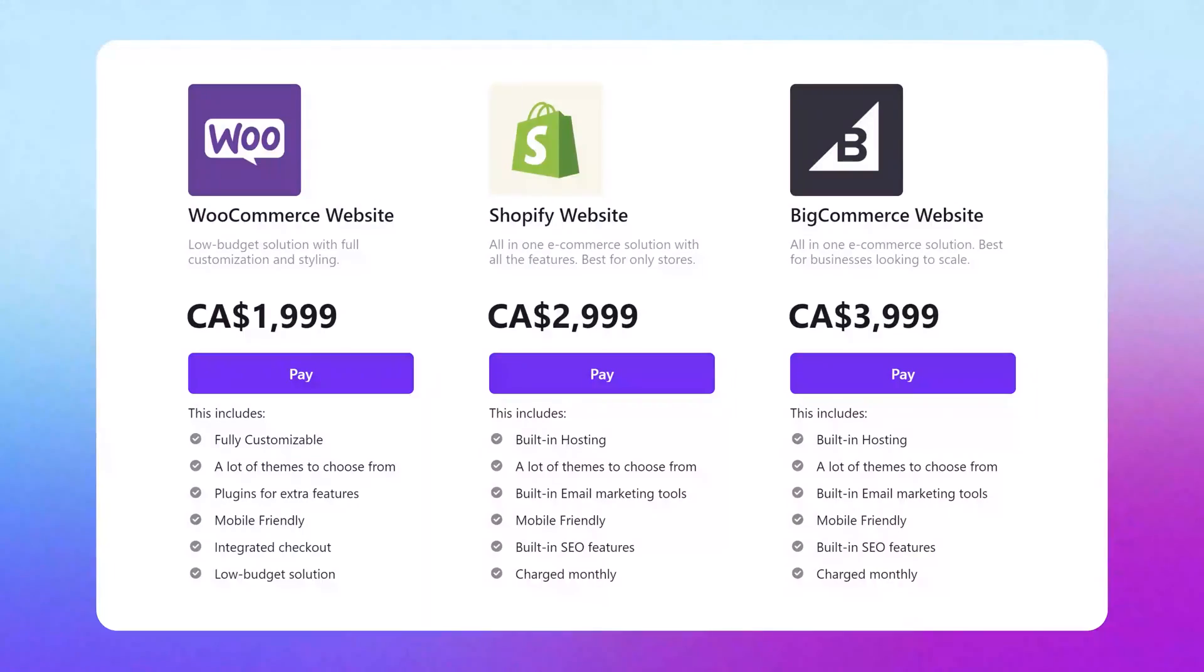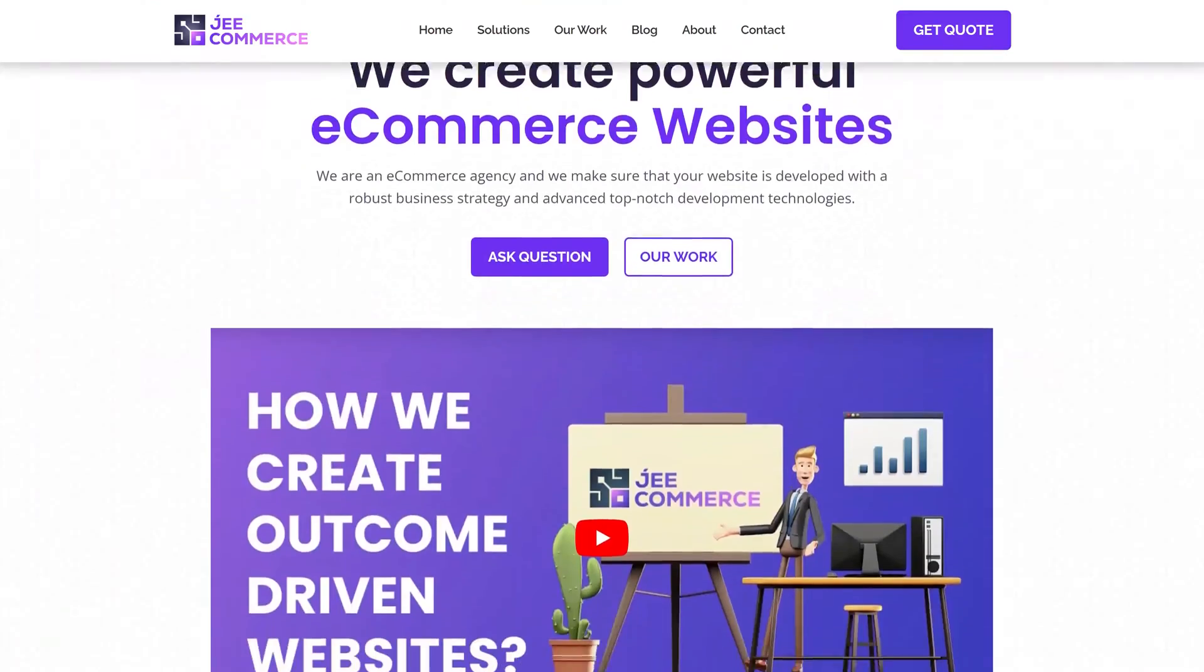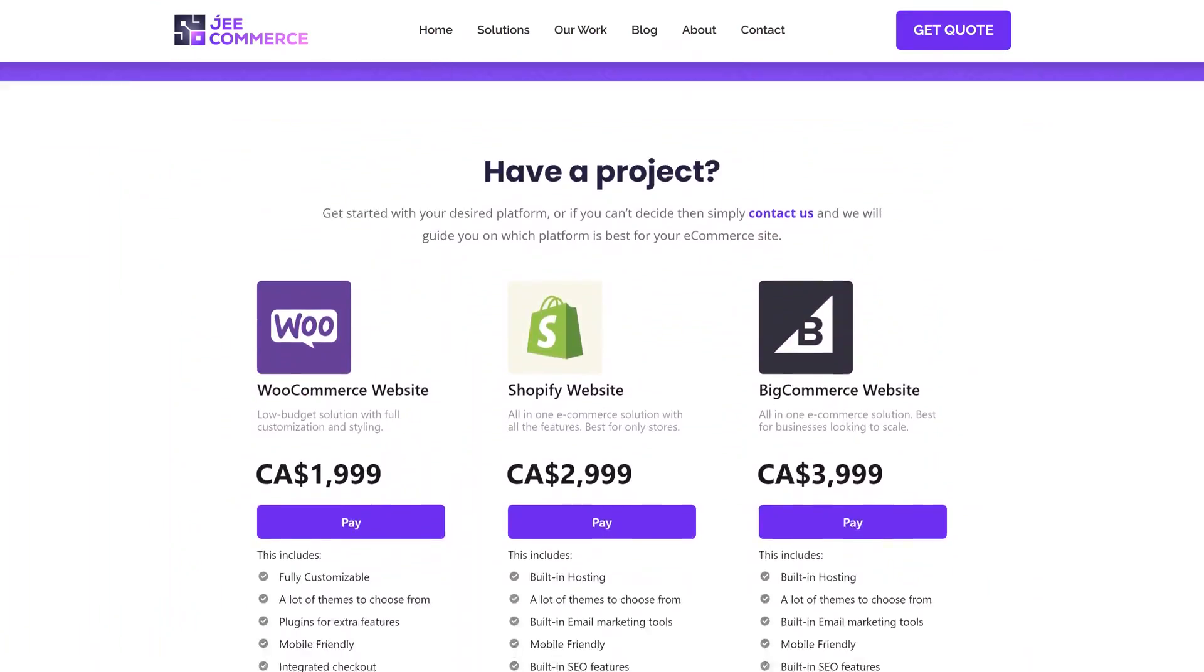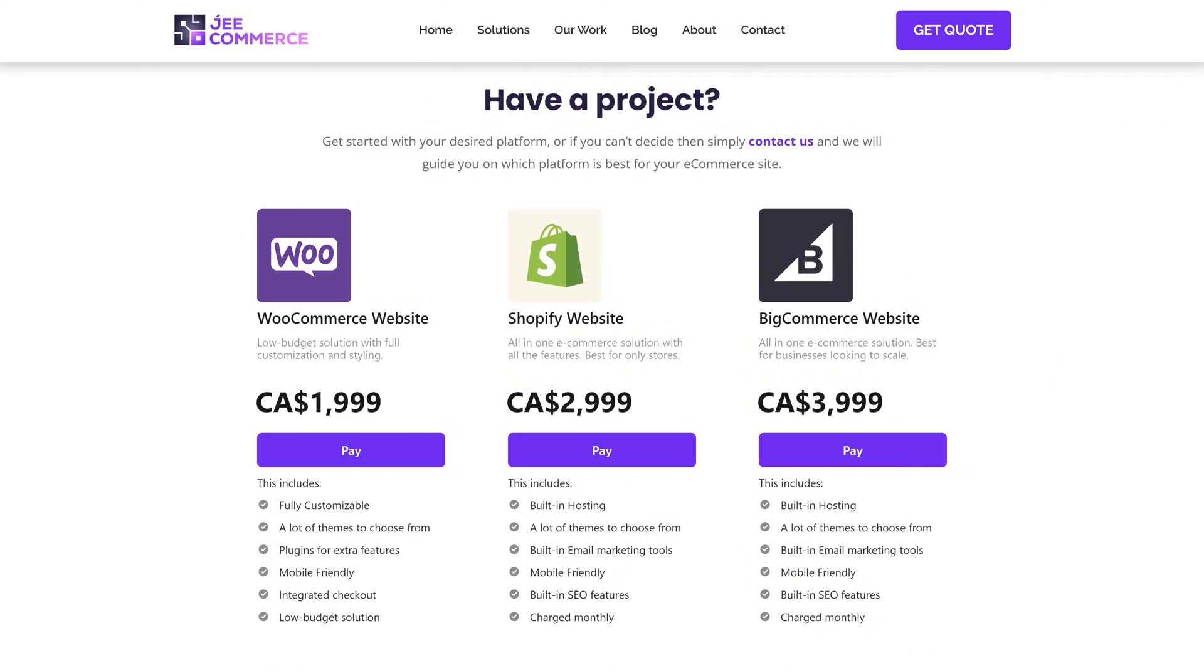In this Stripe tutorial, we'll create a pricing table and embed it into our website. So, without wasting any time, let's get started.